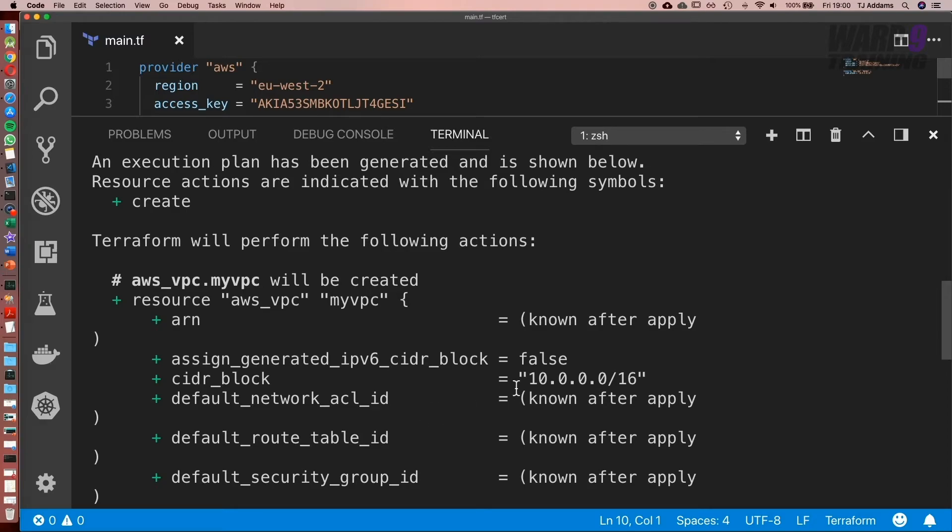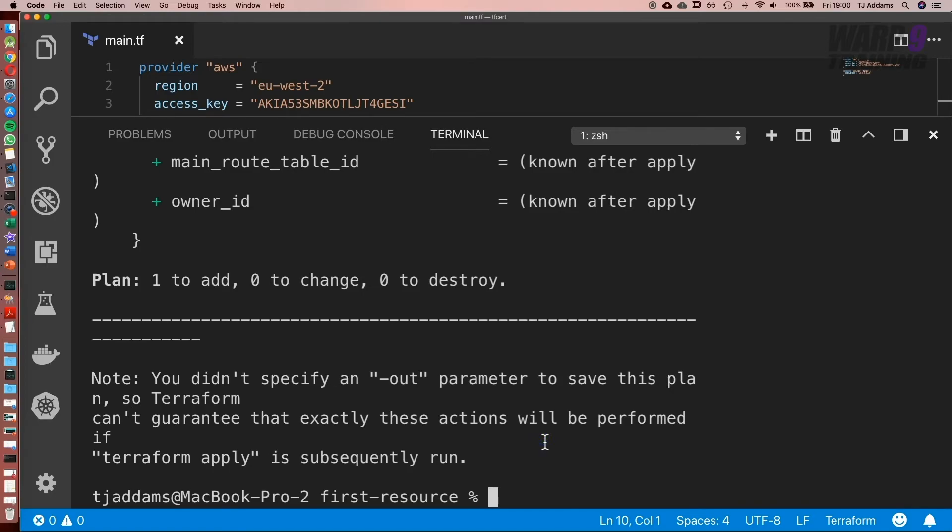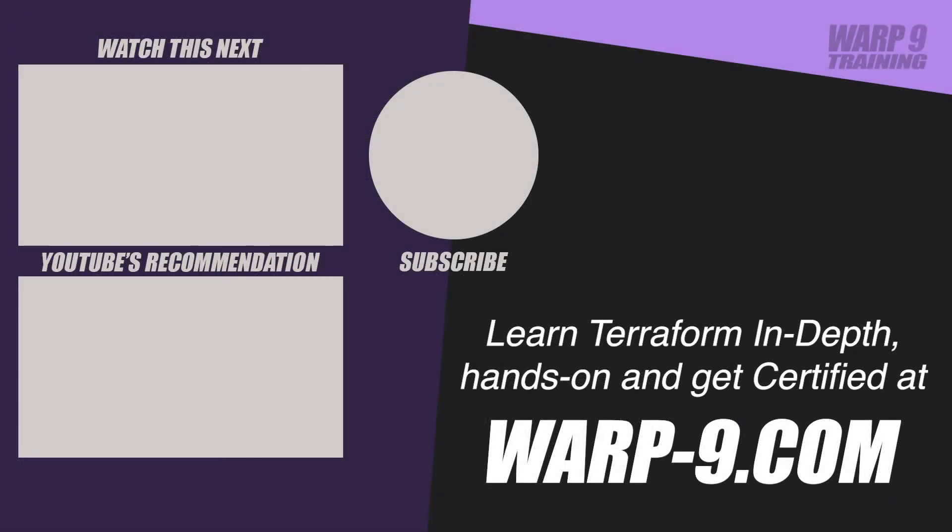So in this case we can see we're setting our CIDR block to be 10.0.0.0/16.